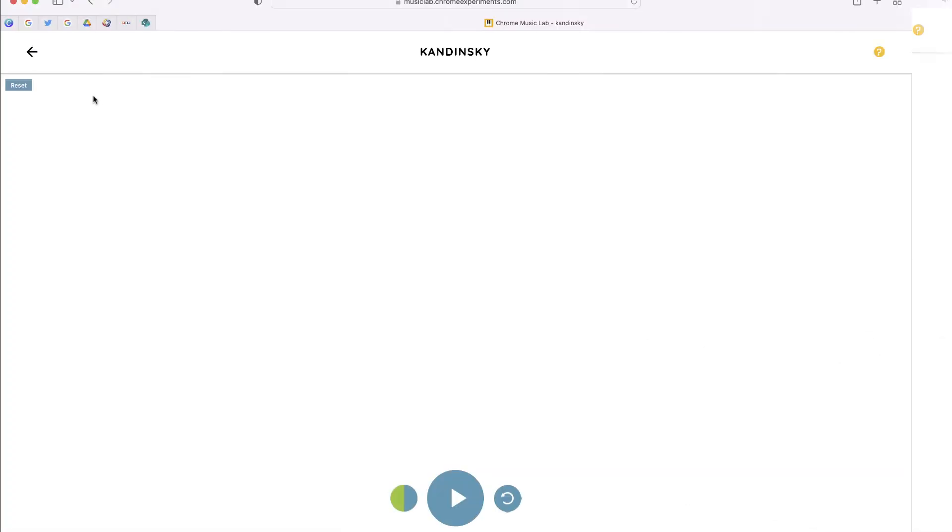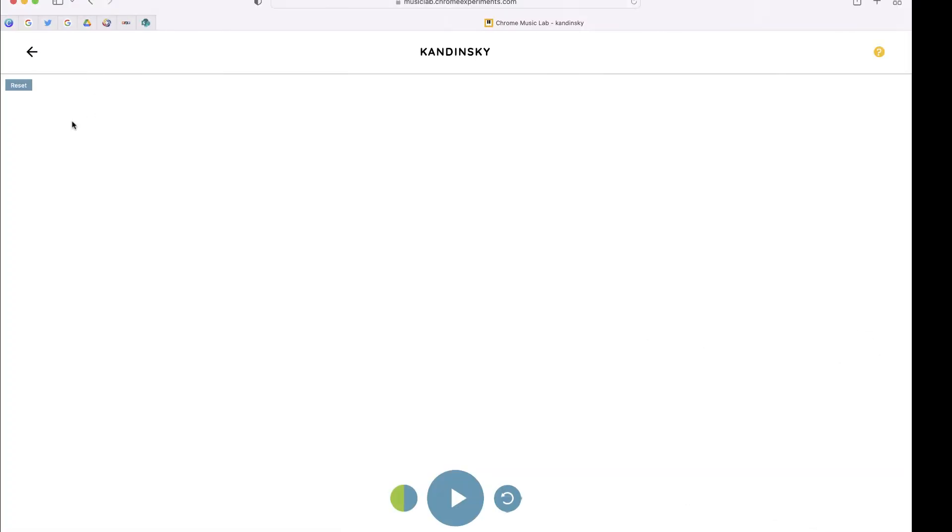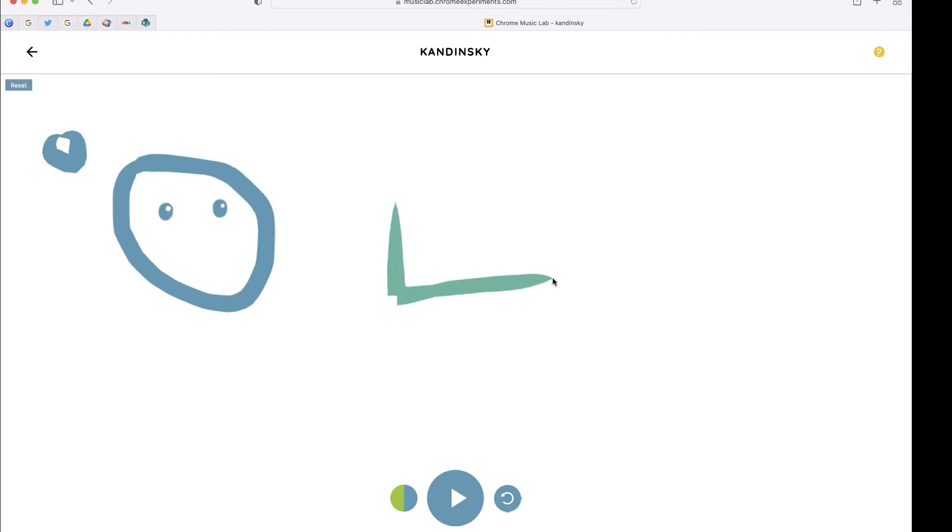All you'll do is start to draw shapes, and as you draw them, they'll automatically be given a sound. There is a circle. How about a square? And a straight line.